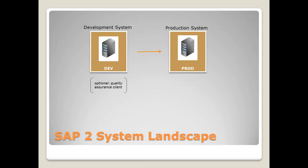So, the big disadvantage of this two system landscape is, for example, when you change cross-client data, it can also have an effect on the tests in the quality assurance client. So, there is a higher risk that the behavior in the quality assurance client differs from the behavior in the production system. Which means, tests in the quality assurance client can be successful, but errors can still occur in the production system because of missing cross-client data in the live system.